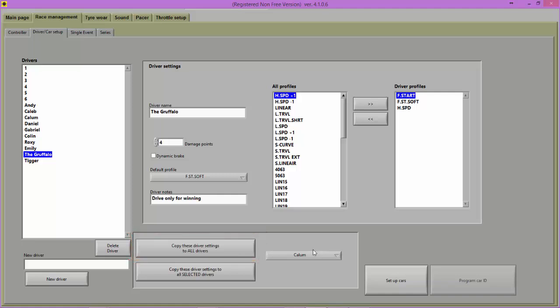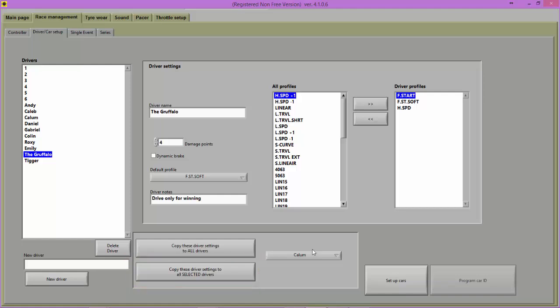Alternatively, copy the selected driver's settings to specific drivers by first selecting the specific drivers and pressing the Selected Drivers button. To select drivers, hold down the Control key on your keyboard and click each user with a left click of your mouse.